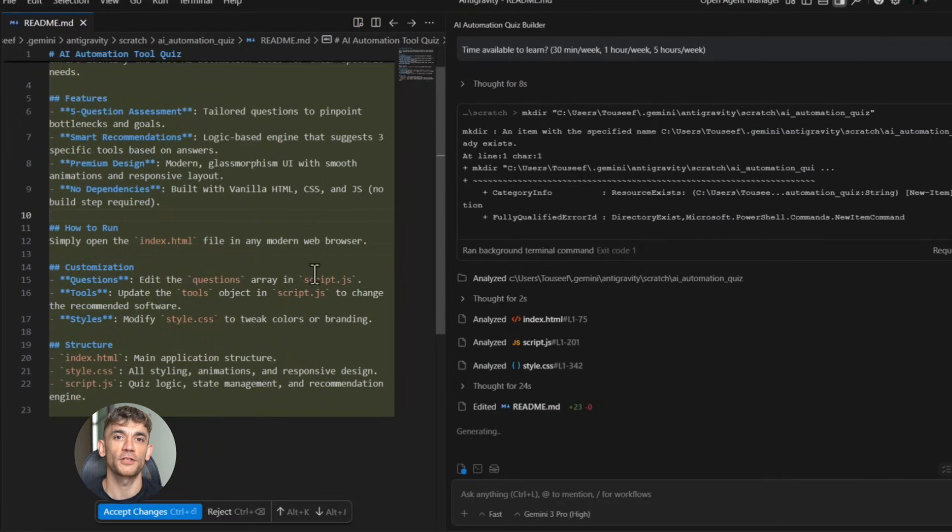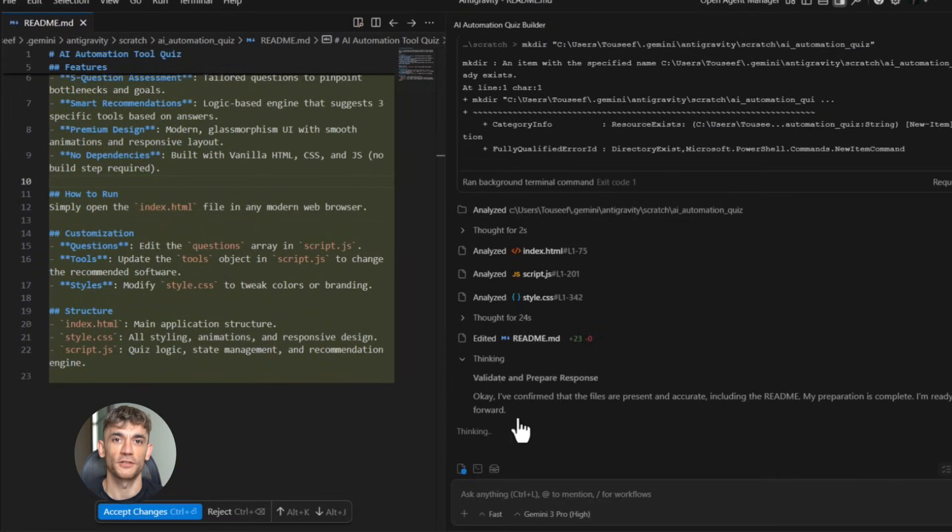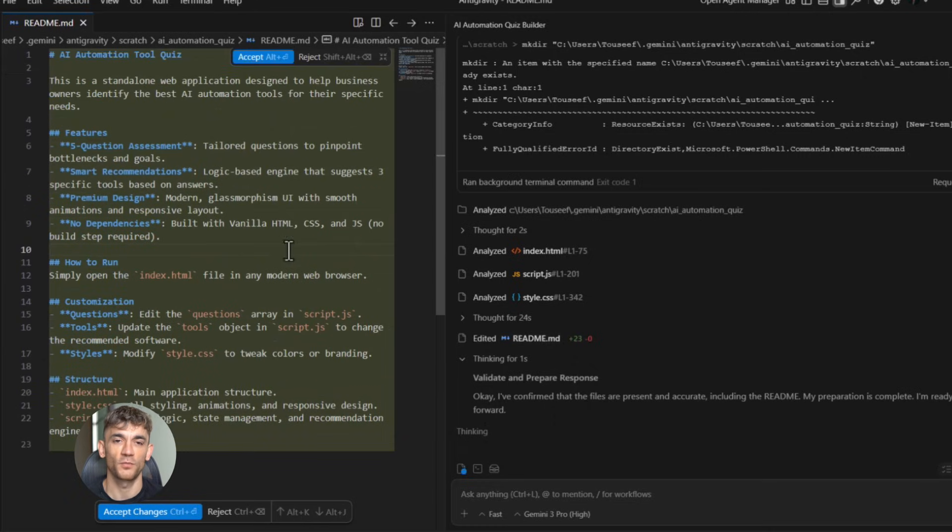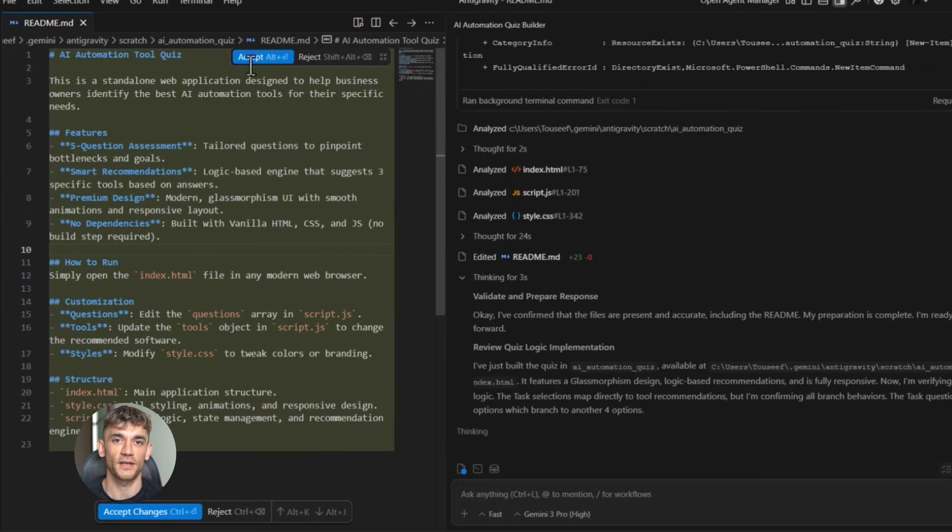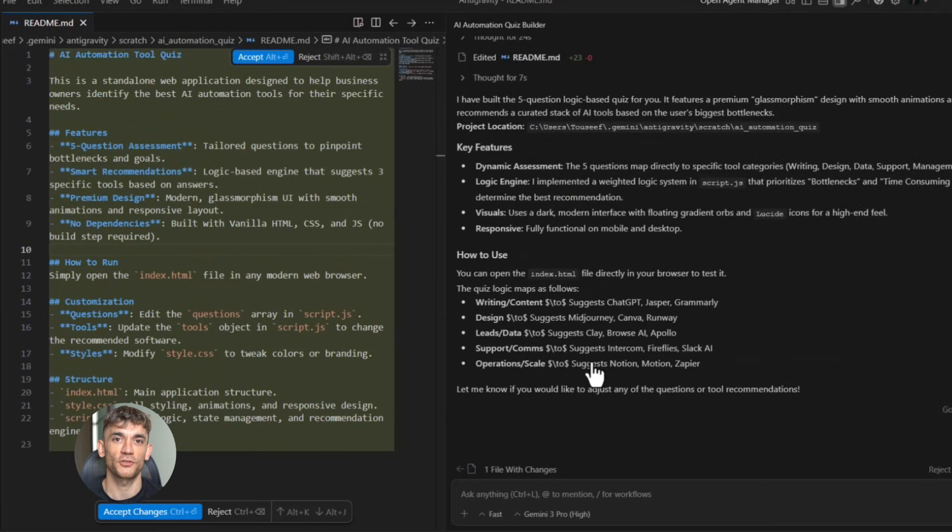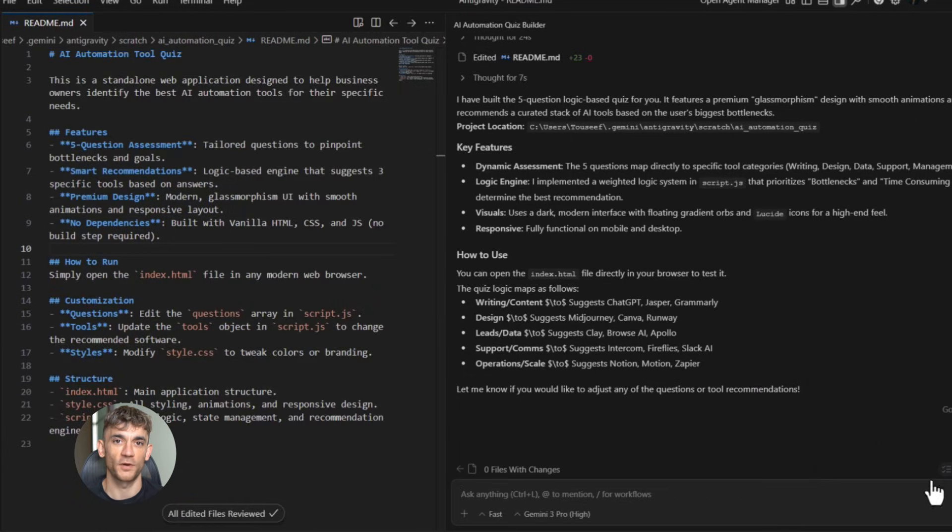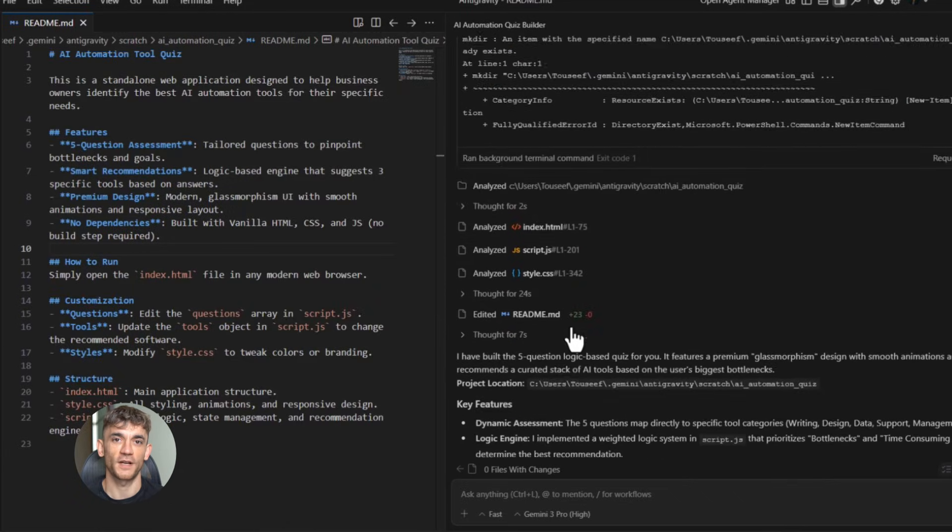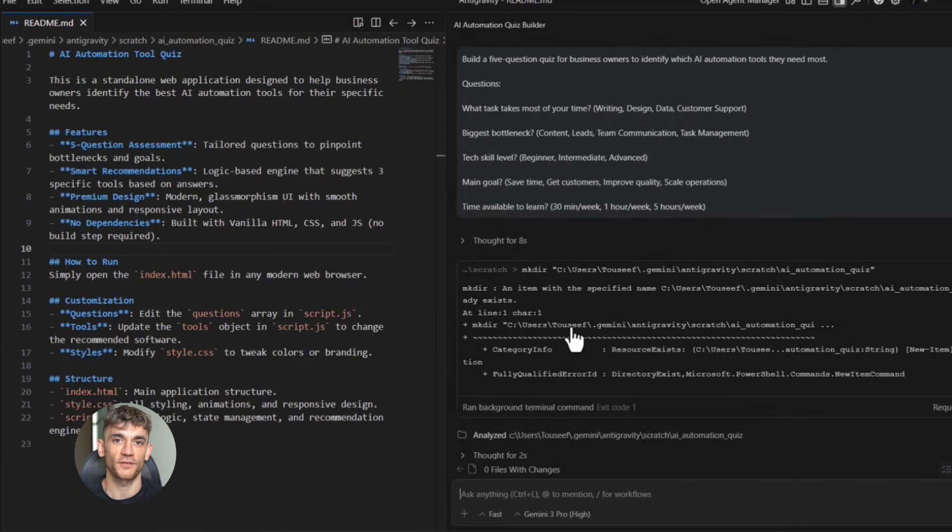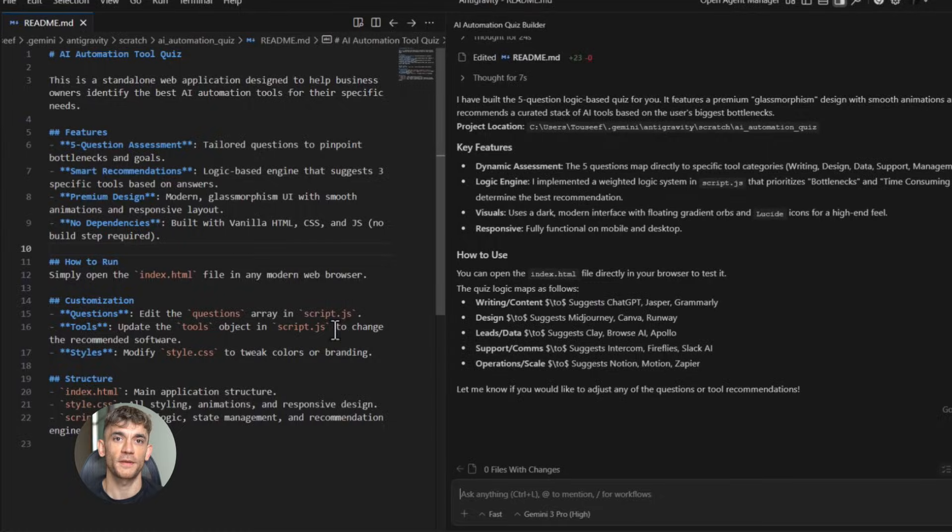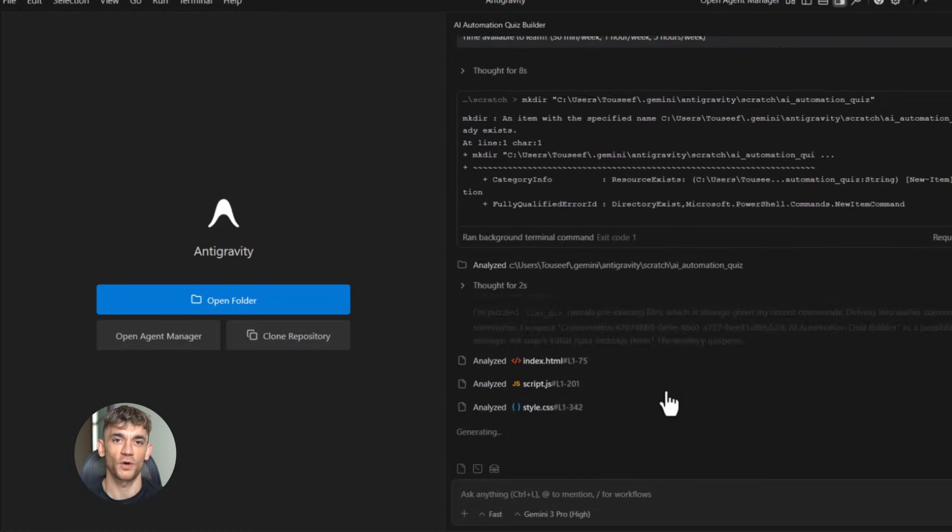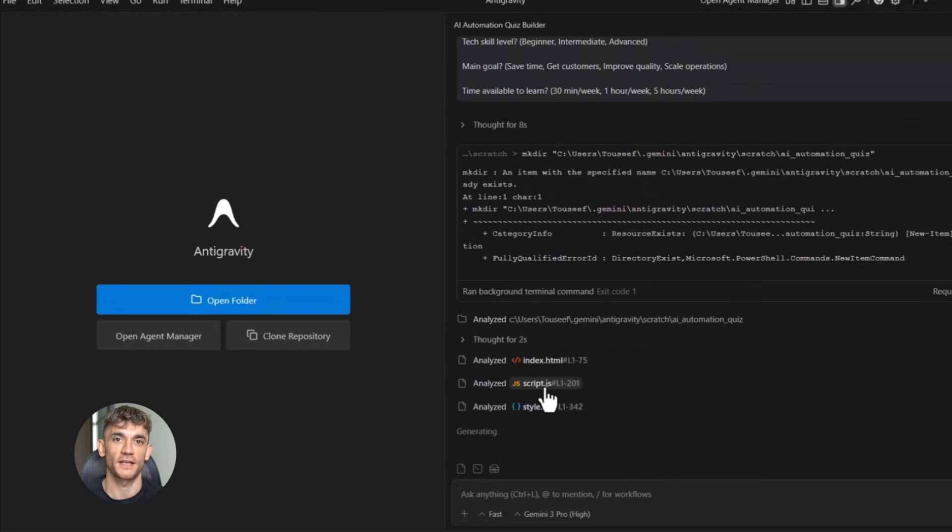For example, I created a quiz for people interested in AI automation. The quiz asks five questions about their current workflow. Based on their answers, it recommends specific AI tools they should learn. Each recommendation is personalized. Someone who answers that they spend most of their time writing gets different recommendations than someone who spends time on design. This kind of personalization used to require custom code.